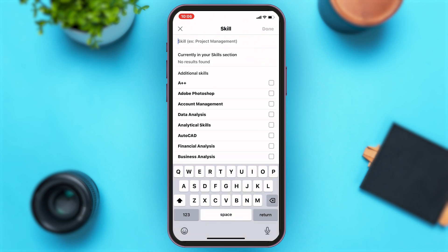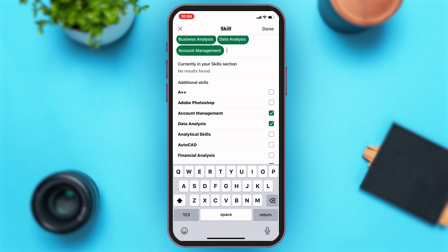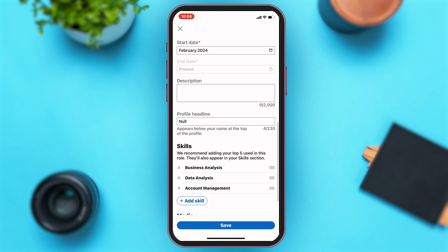Under skills, you can see the 'Add Skill' button. You can tap on that and add the skills you have. You can either search for the skill or select from the ones listed below. Once you are done selecting, you can just tap on the 'Done' button at the top right corner.